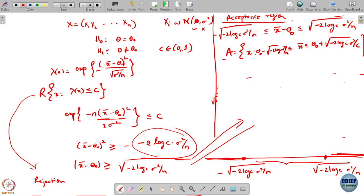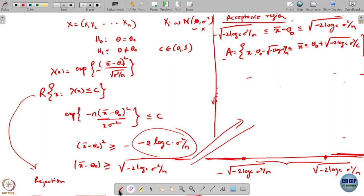This gives me the rejection region. For the acceptance region, x-bar minus theta naught has to be less than or equal to square root of minus 2 log C times sigma squared by n in absolute value. I will call the acceptance region A of theta naught: all x such that x-bar lies between theta naught minus square root of minus 2 log C sigma squared by n and theta naught plus square root of minus 2 log C sigma squared by n. Whenever the sample falls in this region, I am going to accept it.